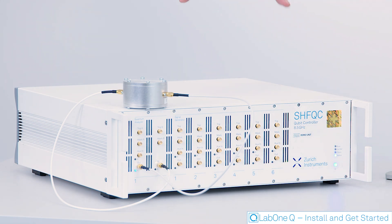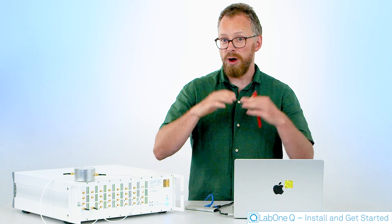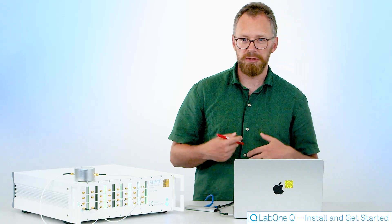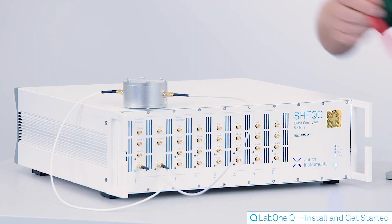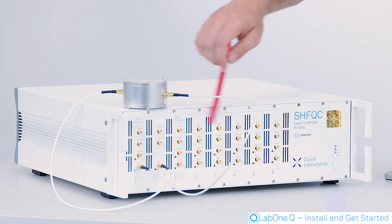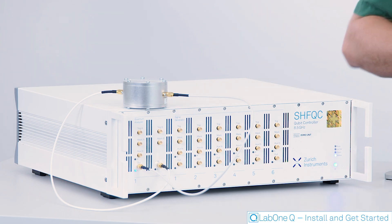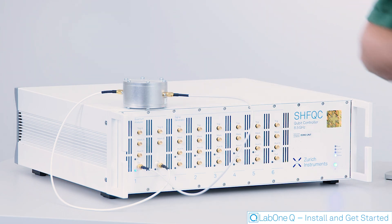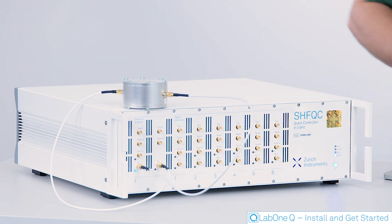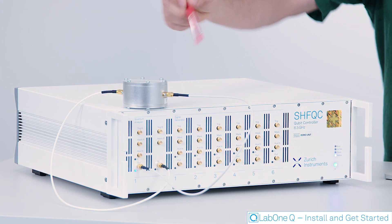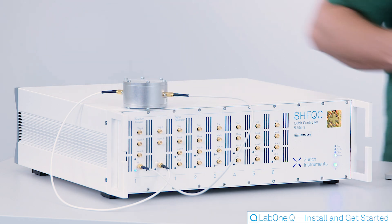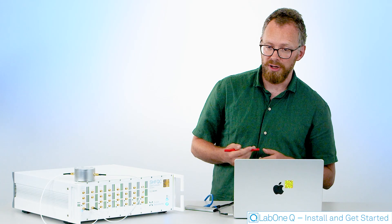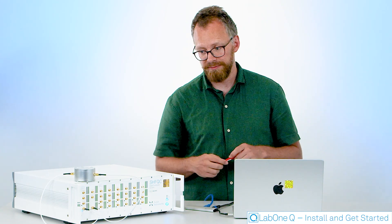So this is our SHFQC. It's essentially our all-in-one qubit control instrument. It has six drive channels in the microwave range that allow you to control the state of your qubits and it has here a quantum analyzer unit which has a drive unit to excite, for example, this resonator and an analyzer unit that analyzes the return from your system under test.